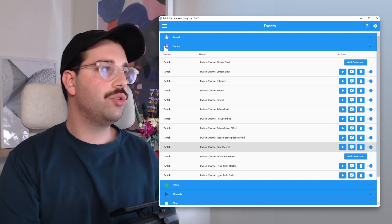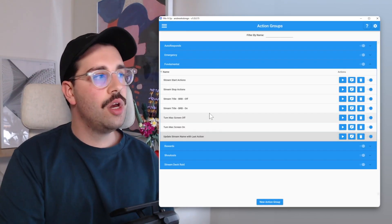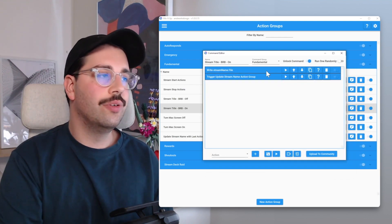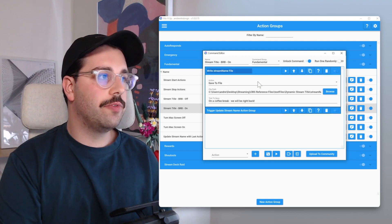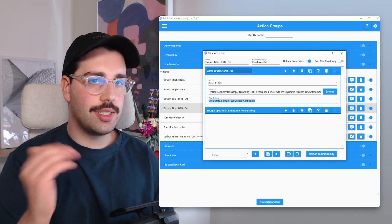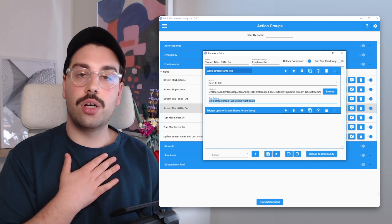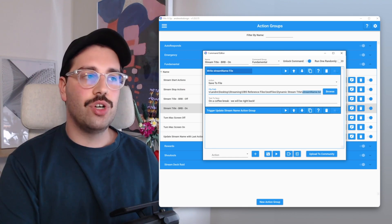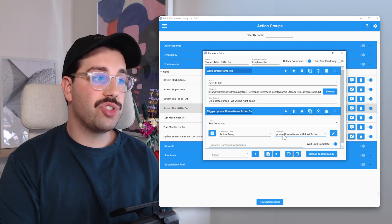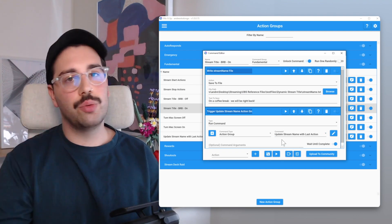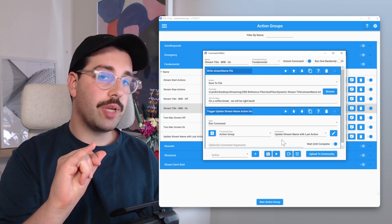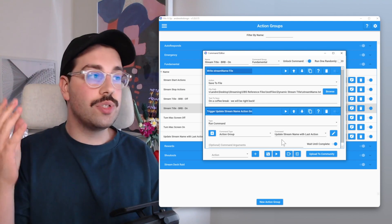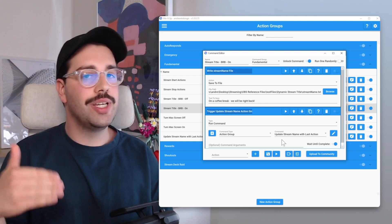For our Be Right Back screen automation, we're going to make two action groups: 'Stream Title Be Right Back On' and 'Be Right Back Off.' Starting with Be Right Back On, it has two actions. The first writes to the stream name file — whatever we want it to say on the Be Right Back screen. For me, with the coffee break intermission theming, I've put 'On a coffee break, we will be right back,' saving to stream name dot txt. The second action runs our 'Update Stream Name with Last Action' action group, so it puts that custom stream name at the front and still appends whatever the last action was. So if an event is triggered while on the Be Right Back screen, it keeps that custom message at the front.